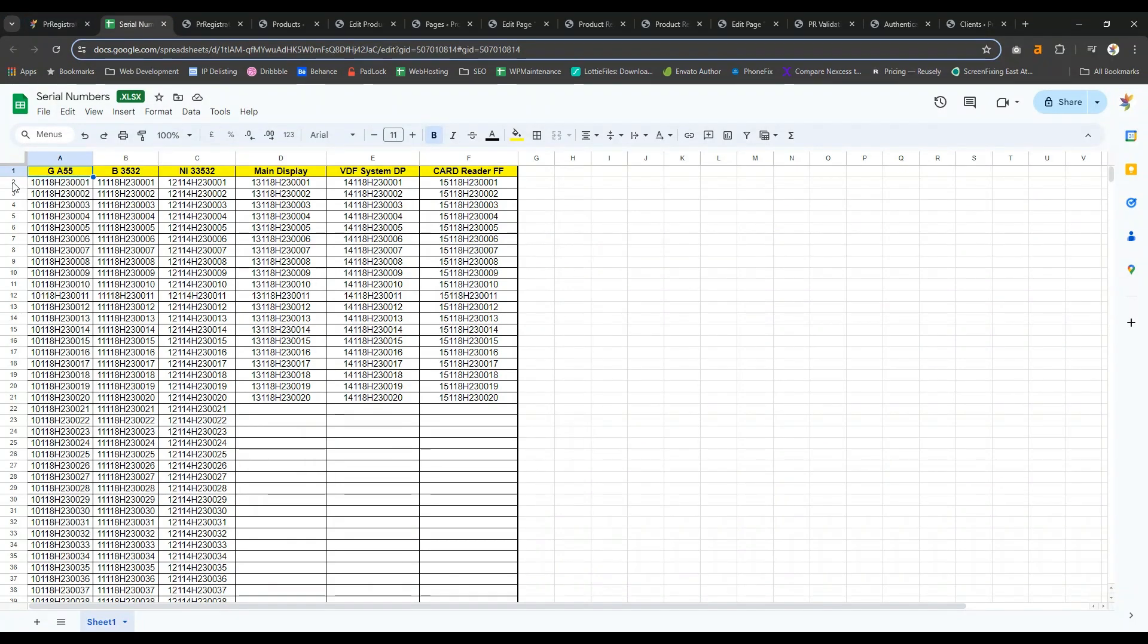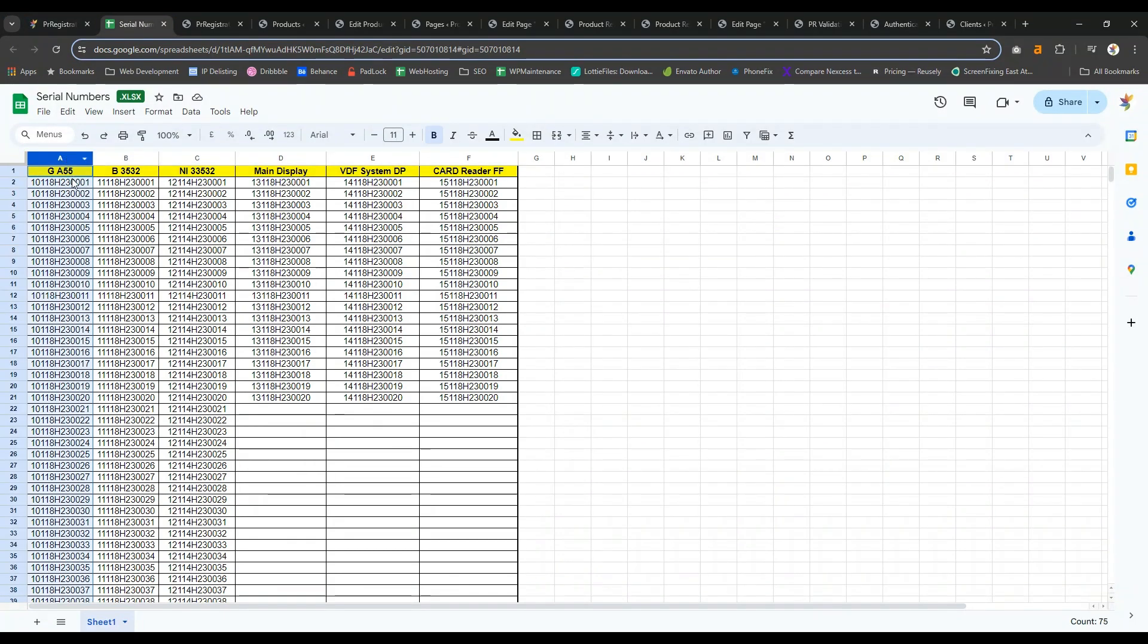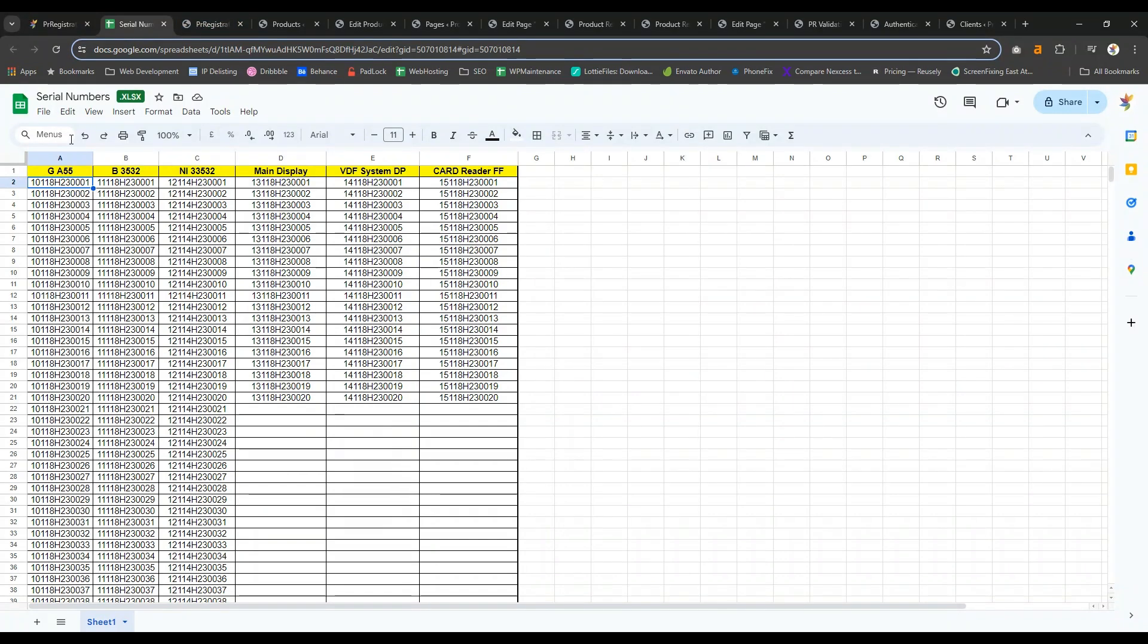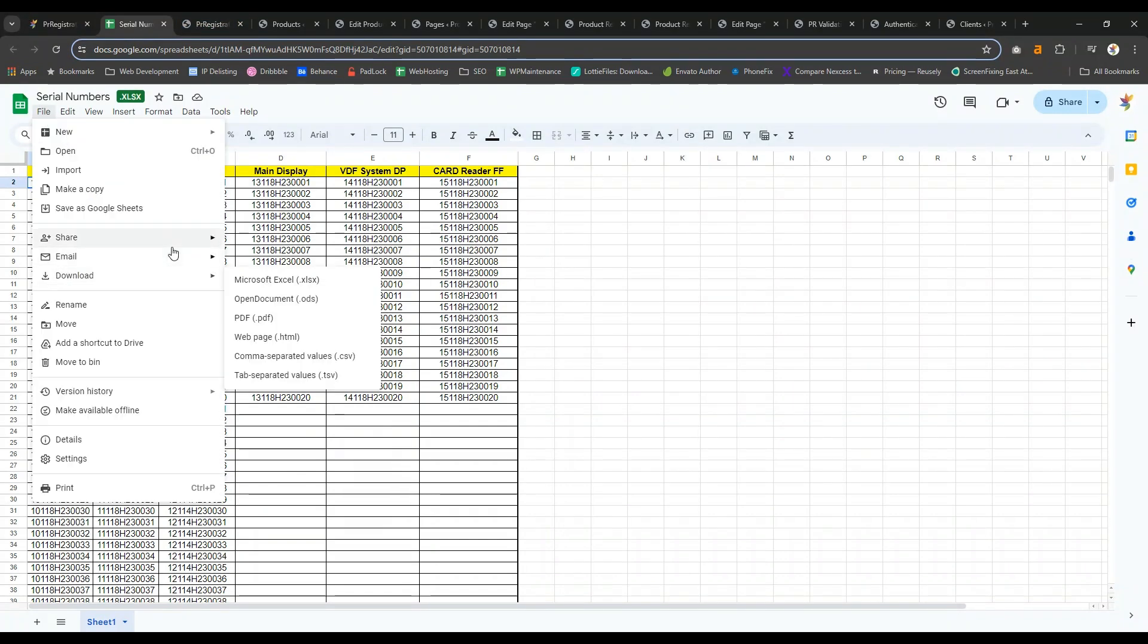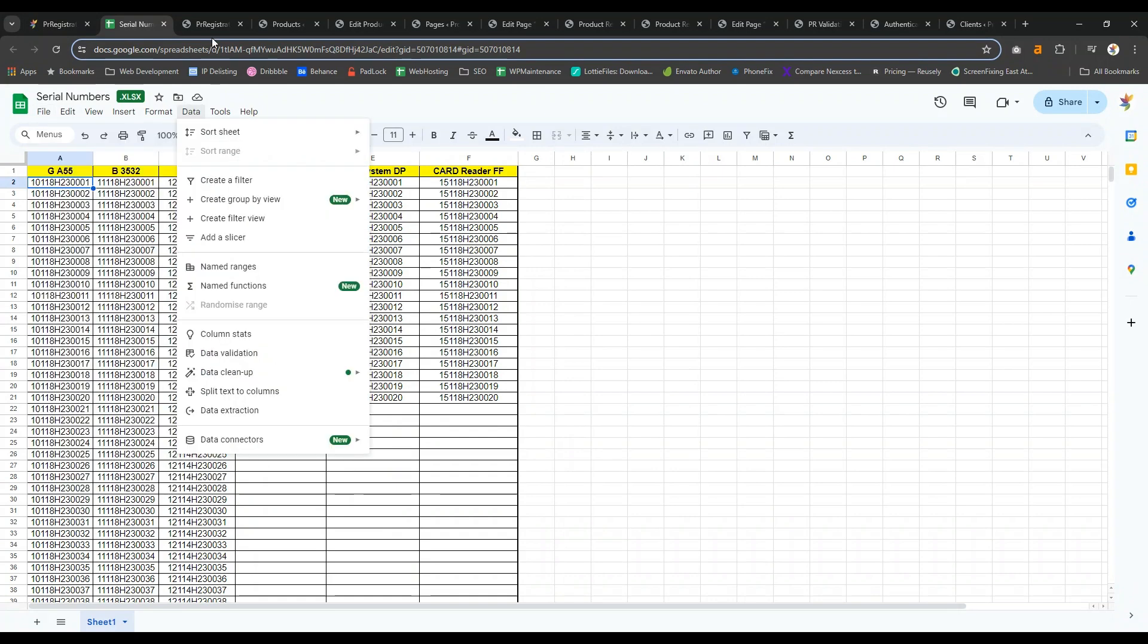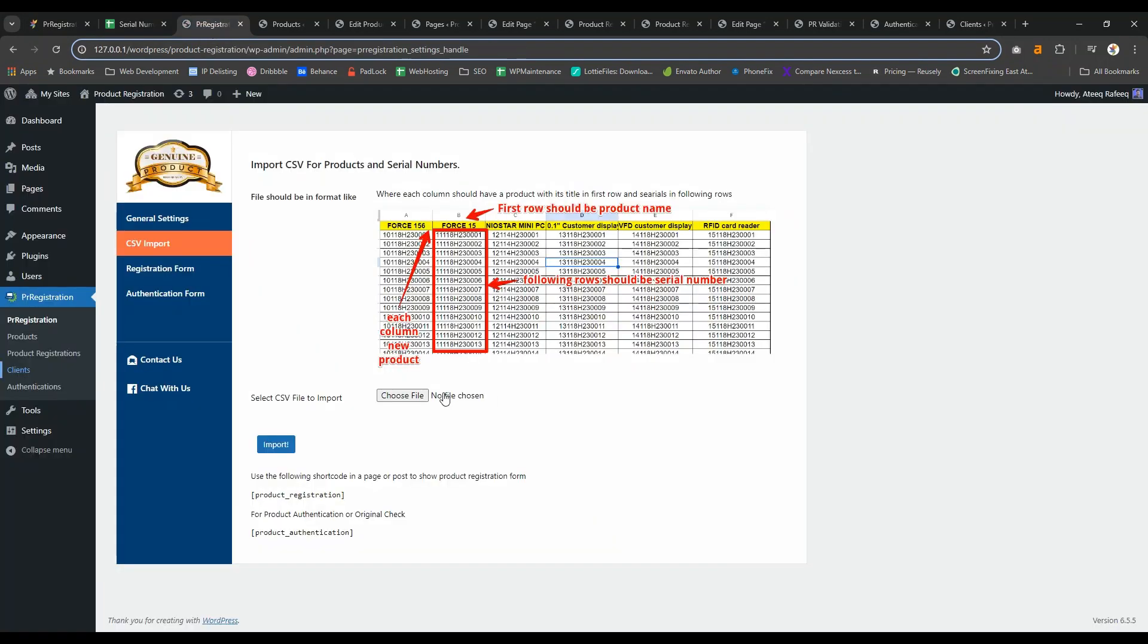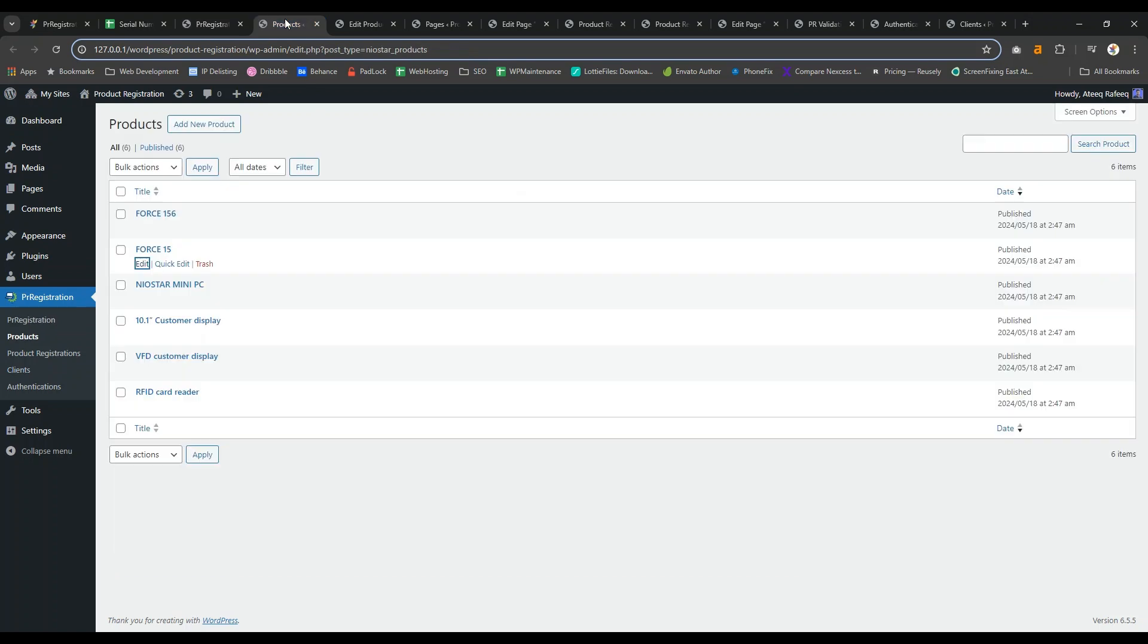The first row should have titles of your products, with the first column for product title and all other rows for product serial numbers. Then you can download it as a CSV file, go to the plugin options, select it and click import.